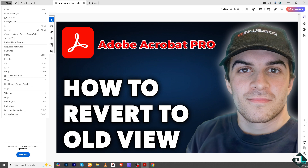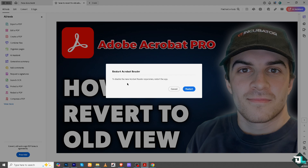Click 'Disable New Acrobat Reader' to revert to the classic view. It will prompt you to restart the app — click Restart App and the application will go back to the older version interface.